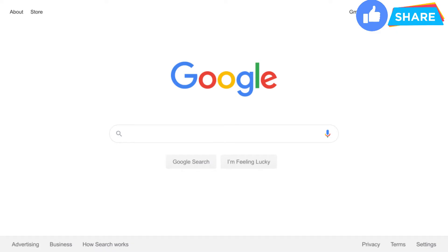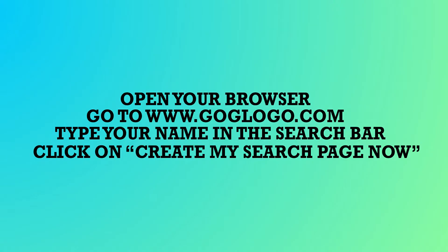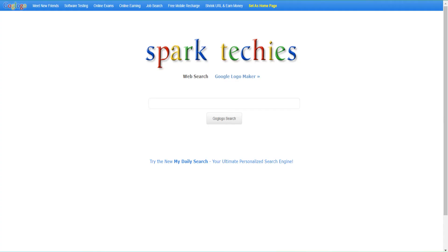Have you ever imagined your name in place of the Google logo, or ever wanted to have your own search engine like Google? Let's create our own search engine within seconds. Open your browser, go to www.goglogo.com, type your name in the search bar, and click on 'Create my search page'. Let us know in the comment section how you feel to have your own search engine.